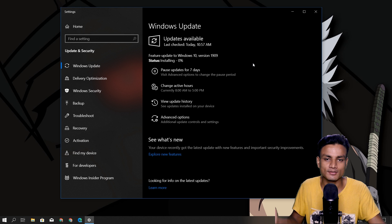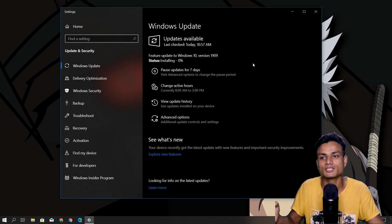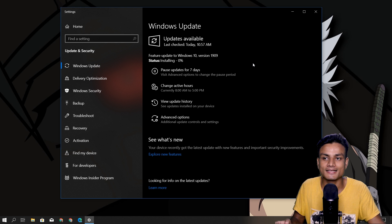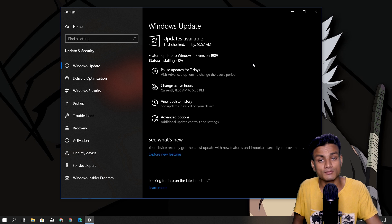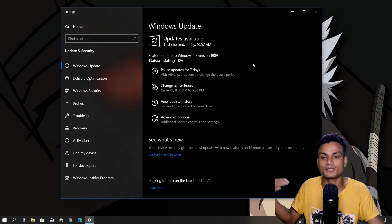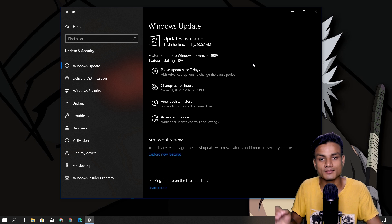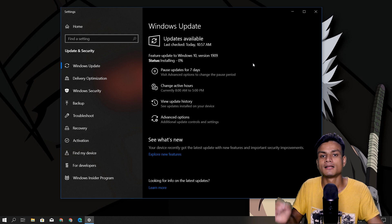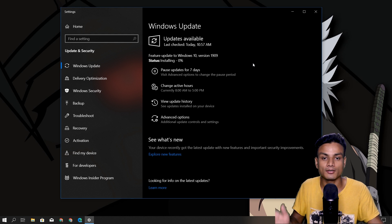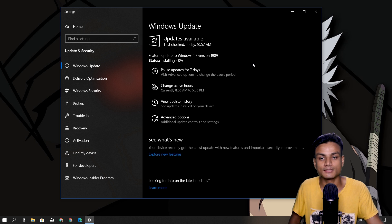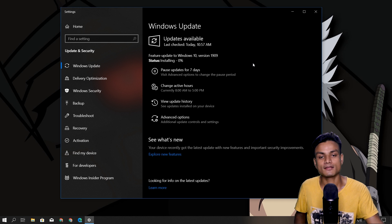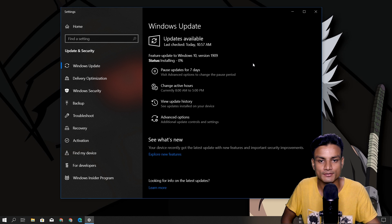As you know from the history, every single feature update of Windows 10 can have some bugs. I hope this time it won't happen, because from what I've heard, this update is smaller and focused on bug fixes. So hopefully nothing will go wrong — please Windows 10 1909, don't crash my PC!